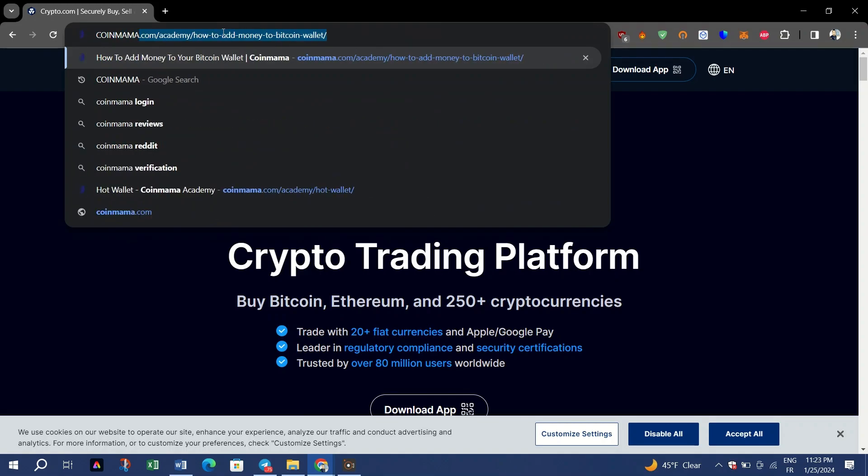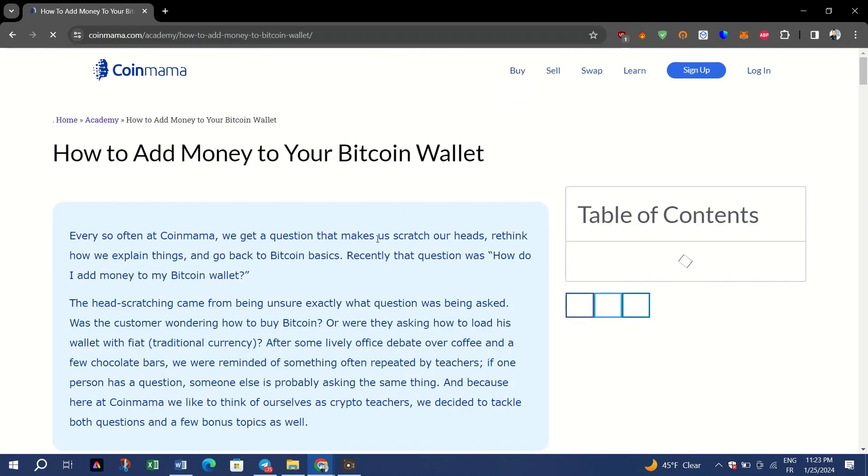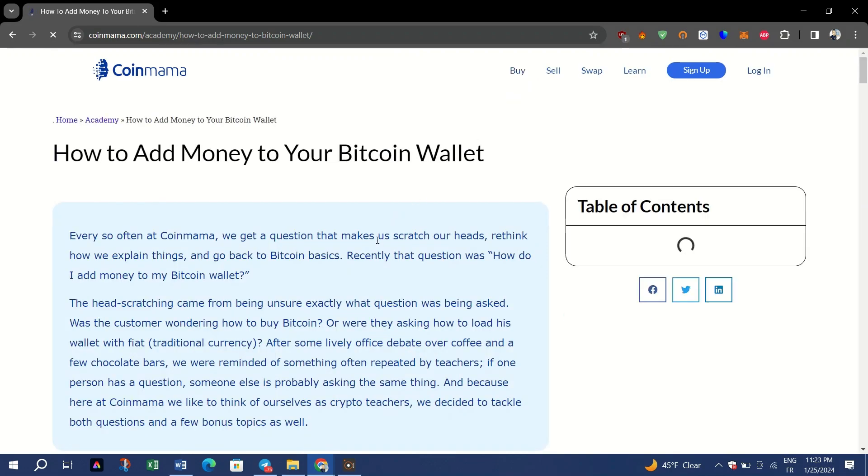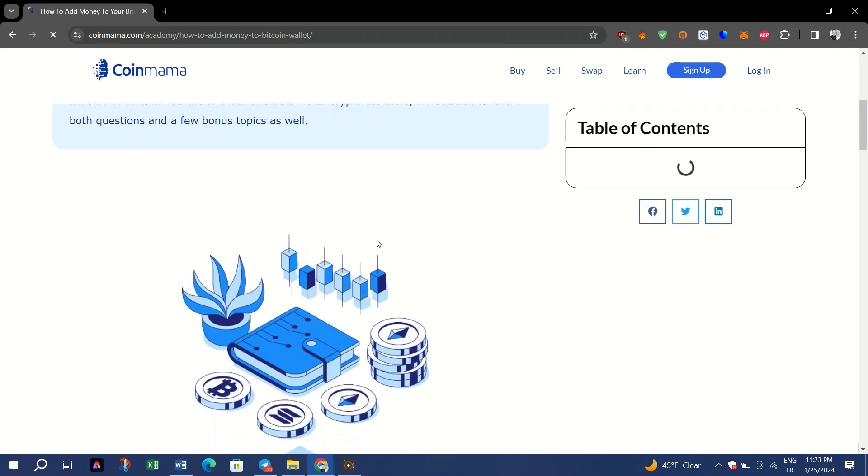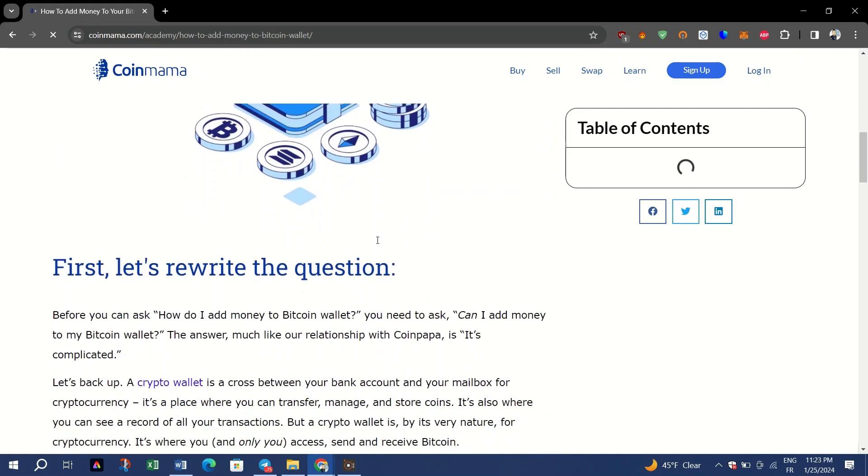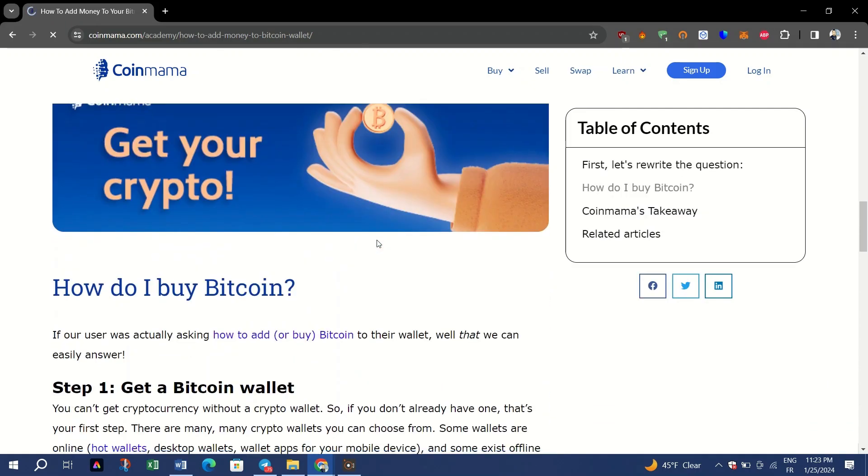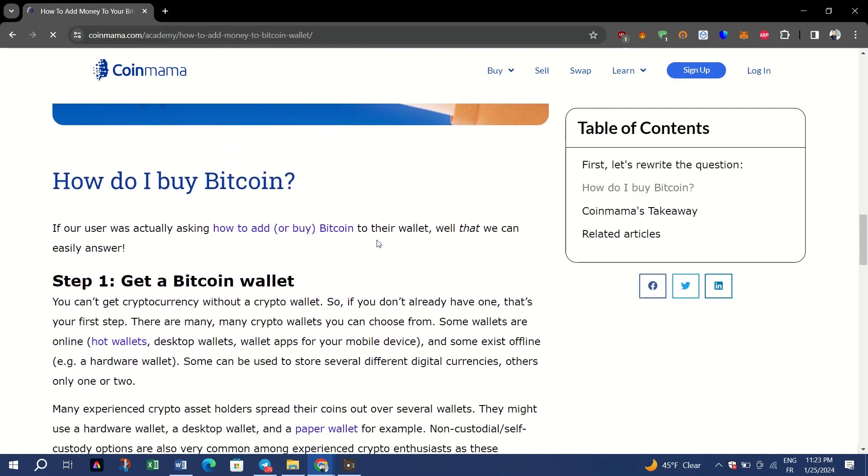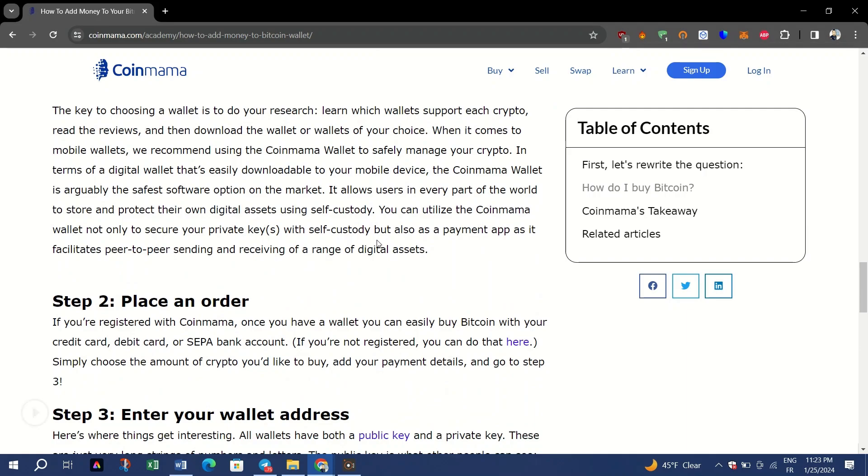Step two: place an order. If you registered with CoinMama, once you have a wallet you can easily buy Bitcoin with your credit card, debit card, or SEPA bank account. Simply choose the amount of crypto you'd like to buy, add your payment details, and go to step three. You can do that in every cryptocurrency exchange on the internet.